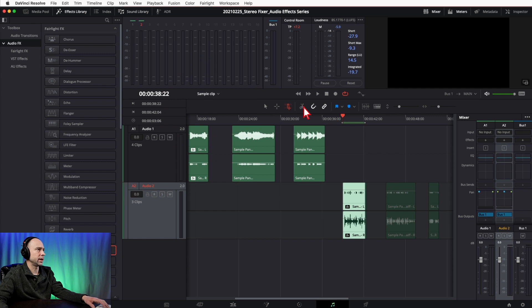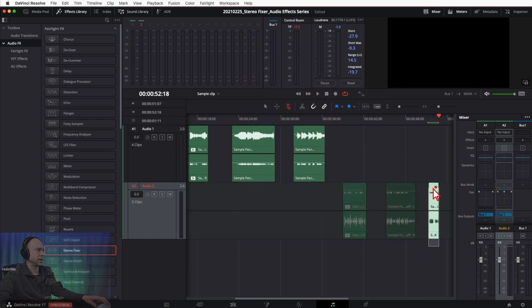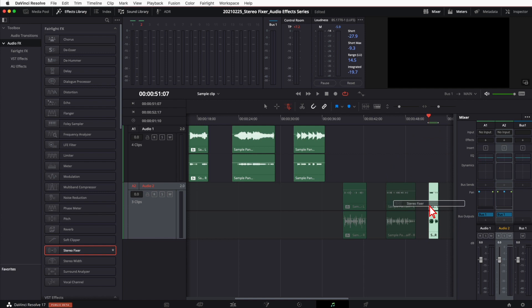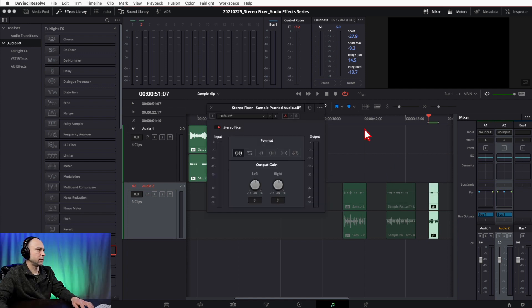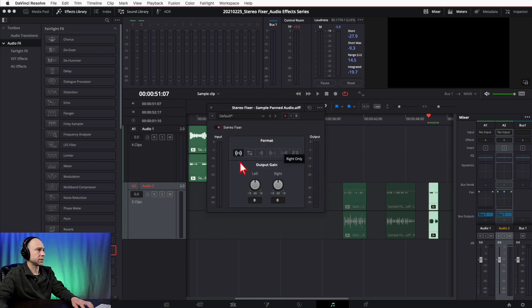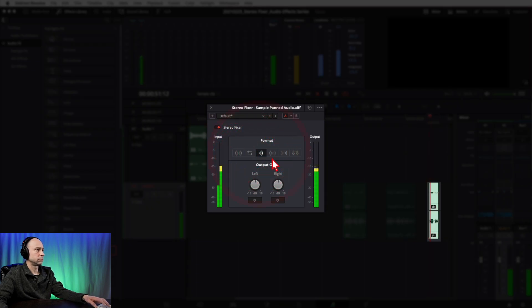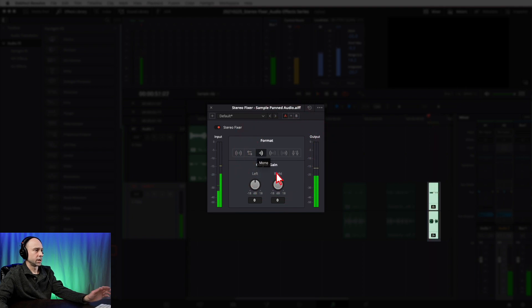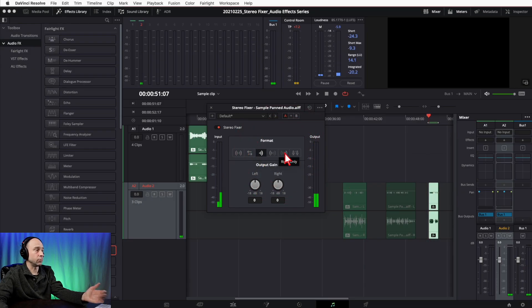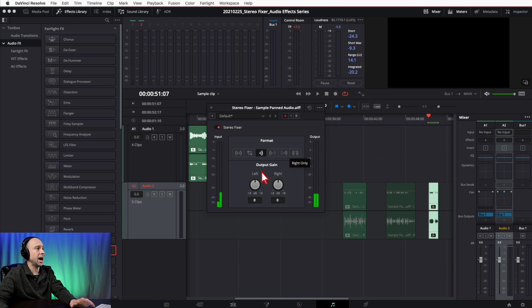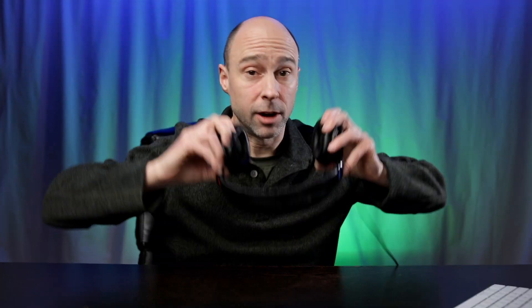Let's try one more clip — a voice recording. I'll drag the Stereo Fixer onto it, loop it, and play with the settings. Mono worked great, Right Only worked great, and I didn't have to touch the output gains at all. So you've got a lot of options — you just have to see what works best for your particular clip.